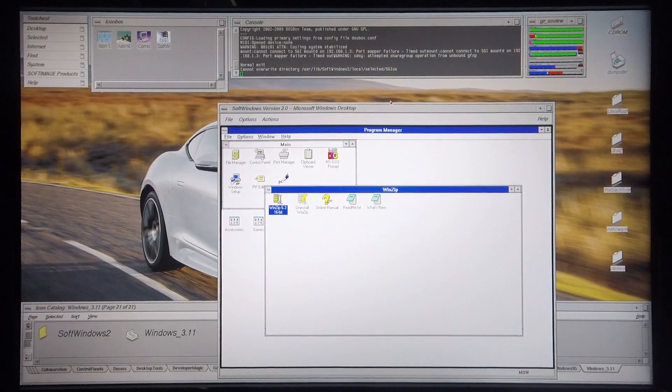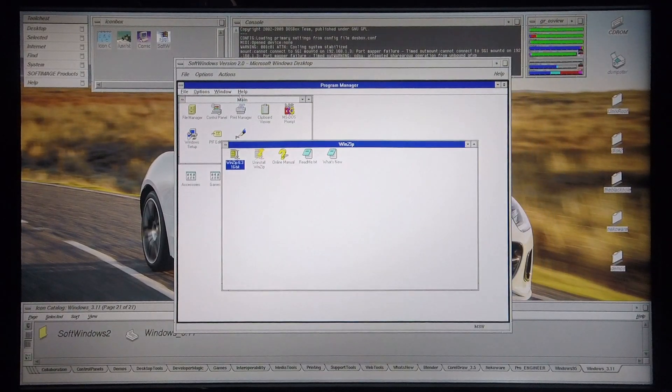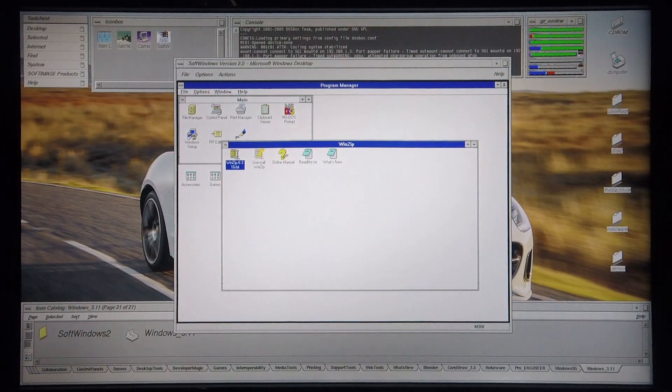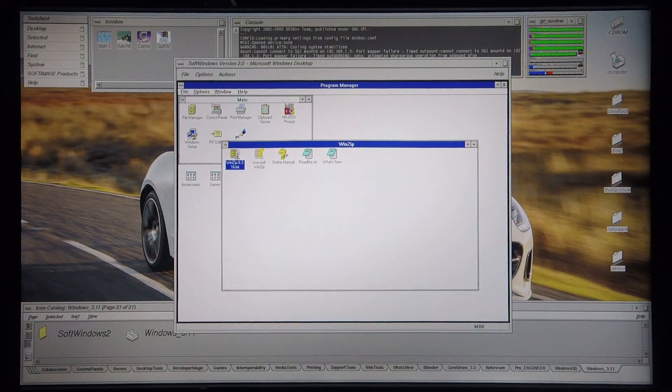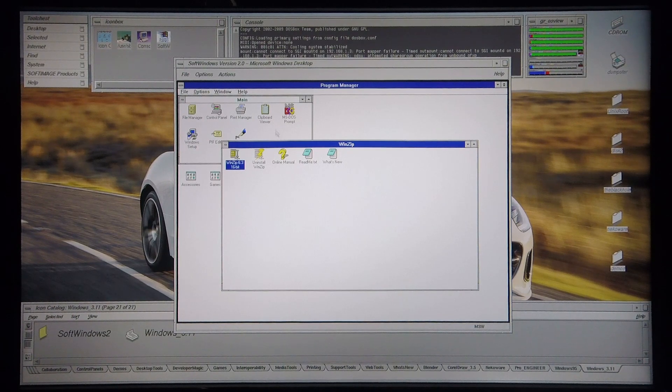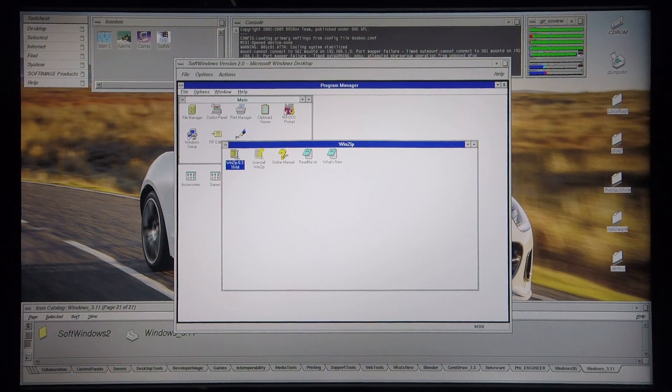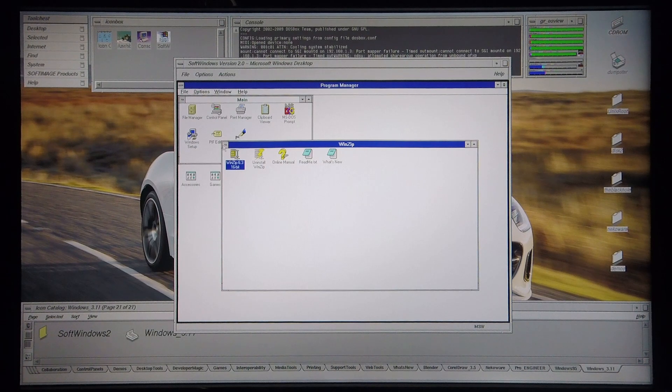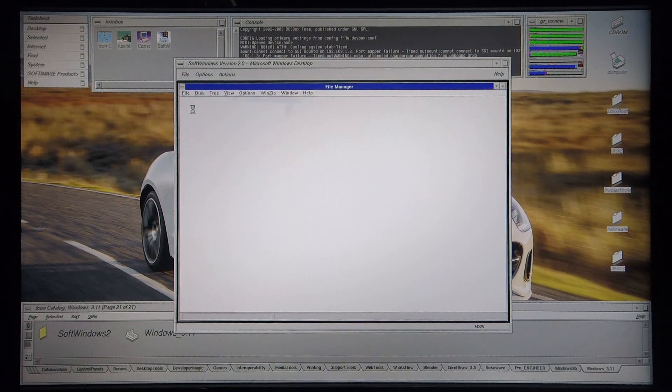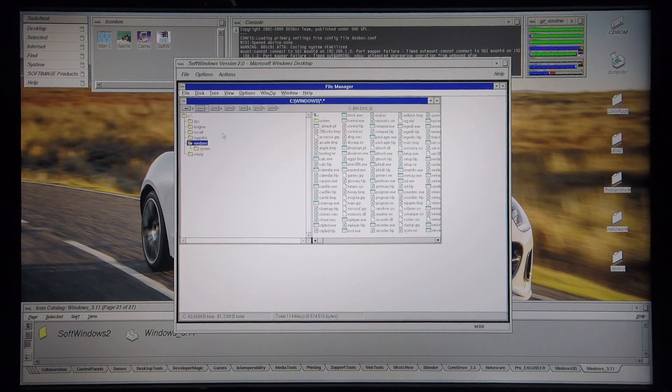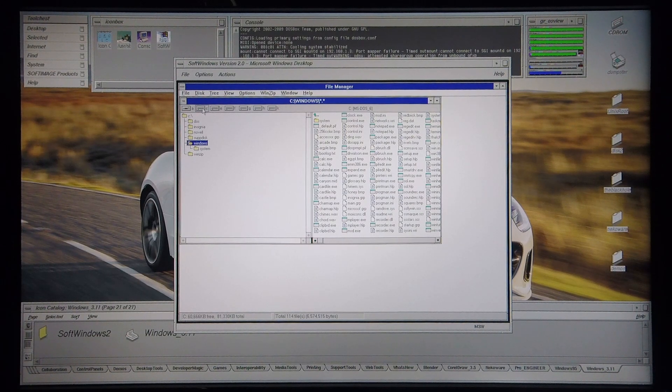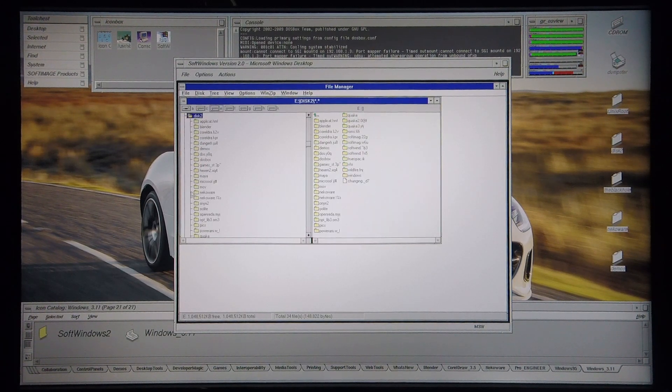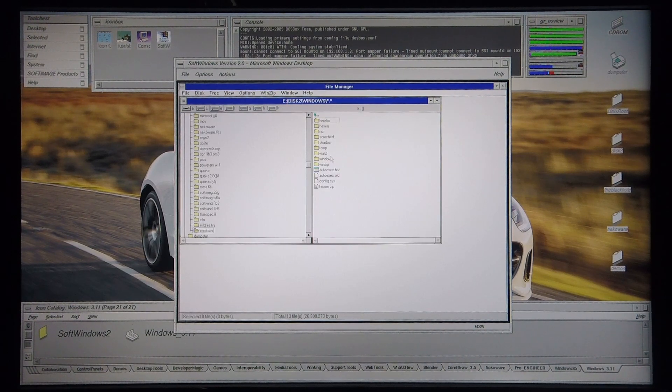So I'm going to get into Windows. Windows comes up extremely quickly here. What you'll also notice is that the resolution of the frames is much greater than that of Windows 3.1.1 running in DosBox, so it looks far better. I'm going to quickly find the directory that I have the games in. Go to the E drive, disk 2, Windows.